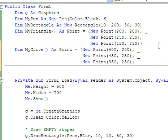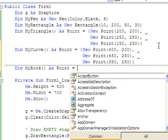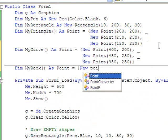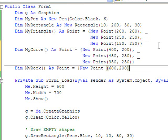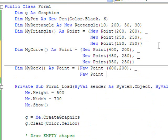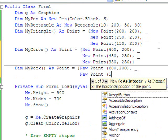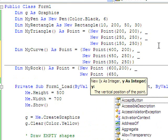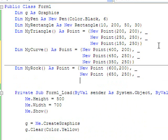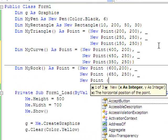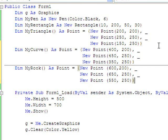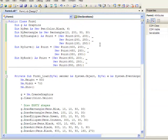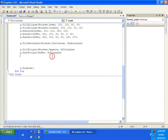And while we're up here, let's go ahead and add another one, my rock. We're going to draw a rock. Okay, so now we have an array of points called my curve and another one called my rock. Let's come down and actually use those.